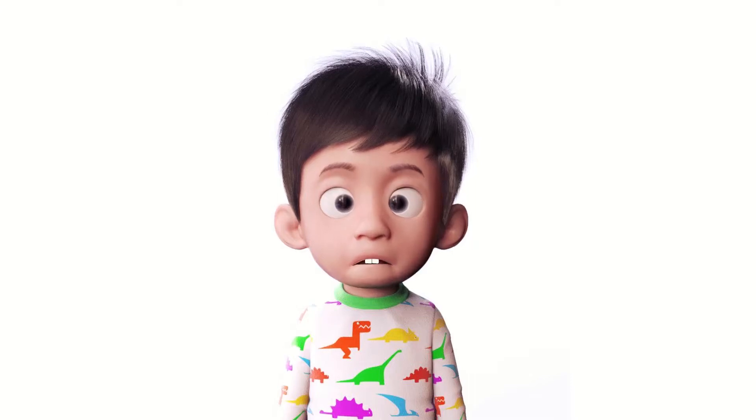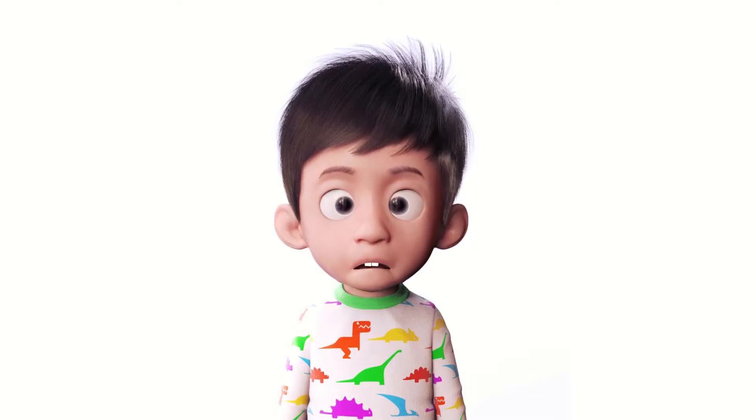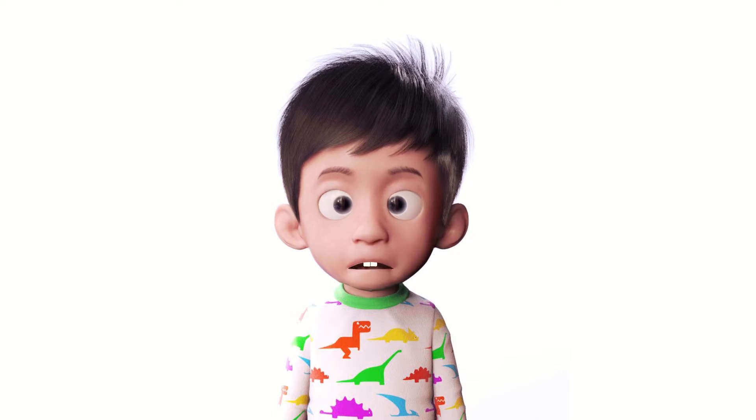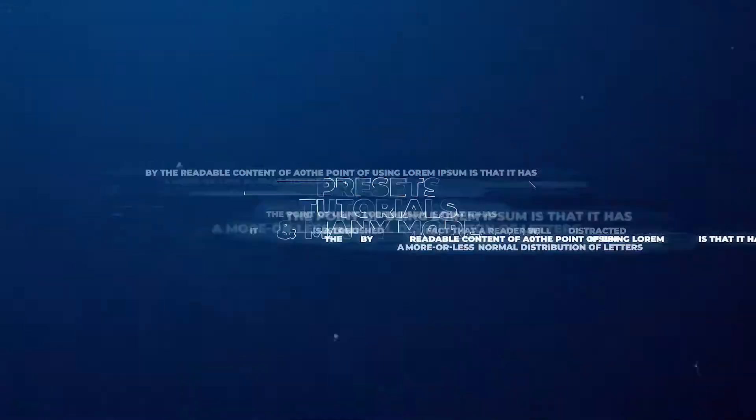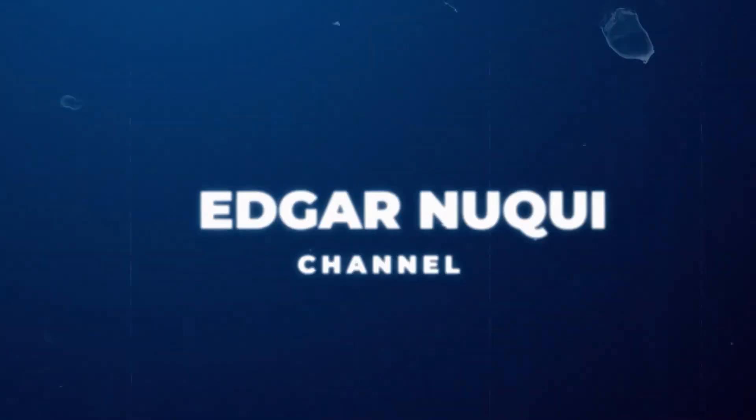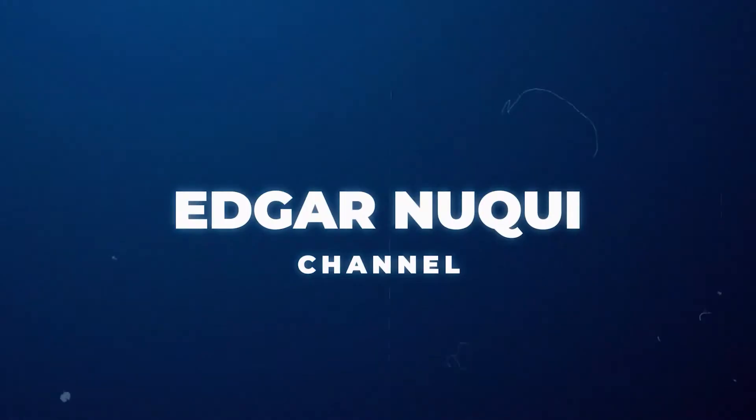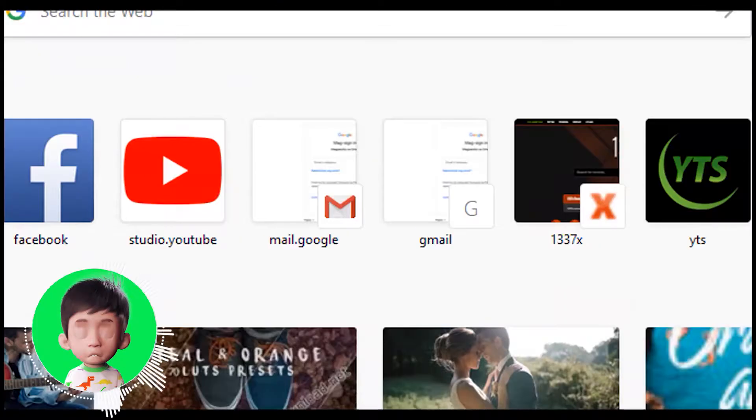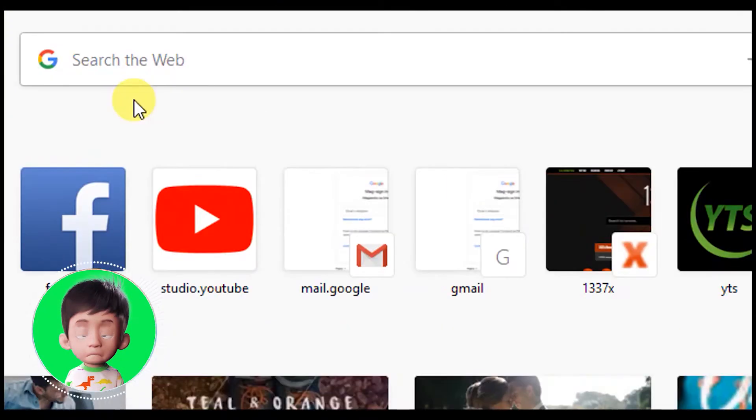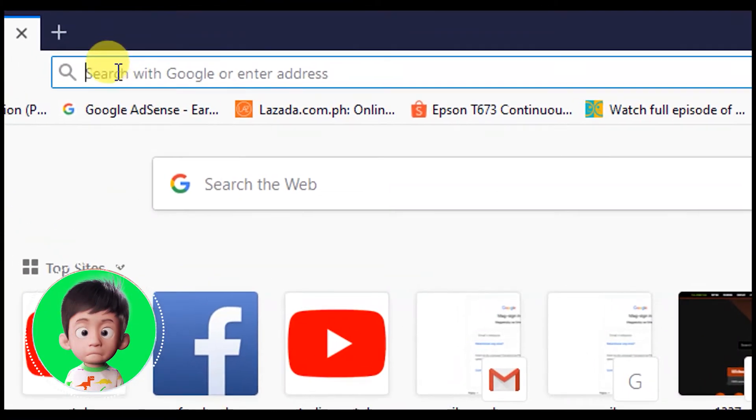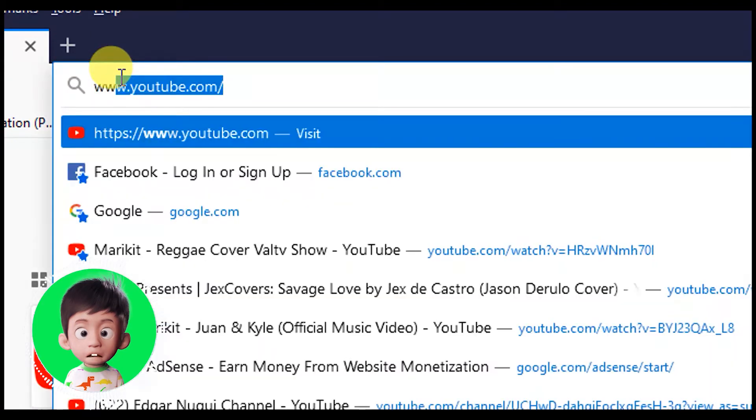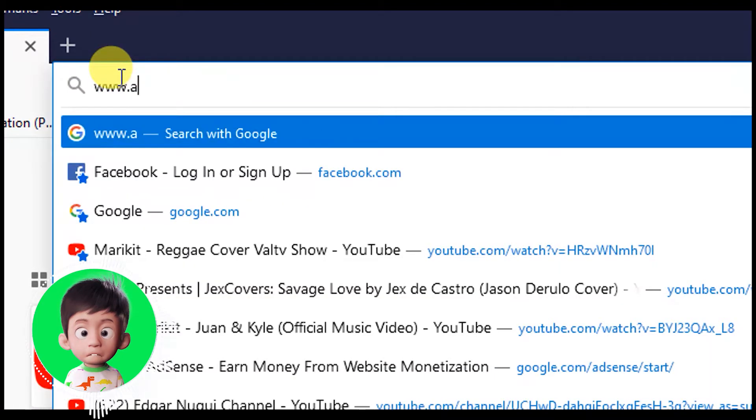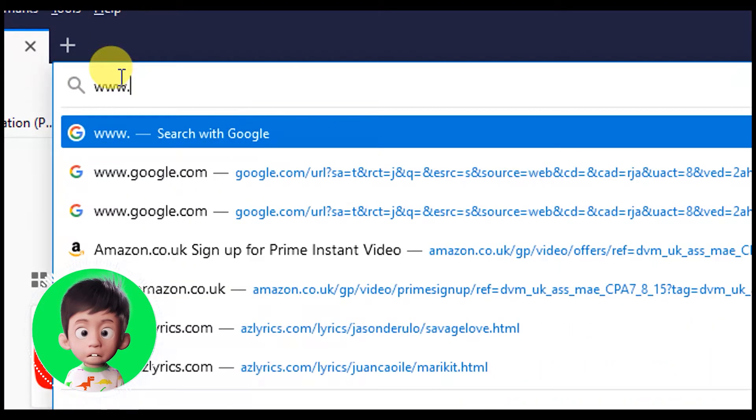What's up YouTubers, it's me again, the Little Tutor. I'm here to teach you step by step on how to request a new pin. Let's go. Open a new browser and type google adsense.com.